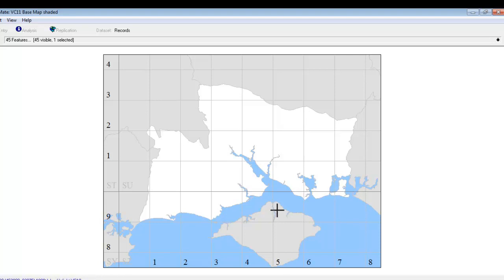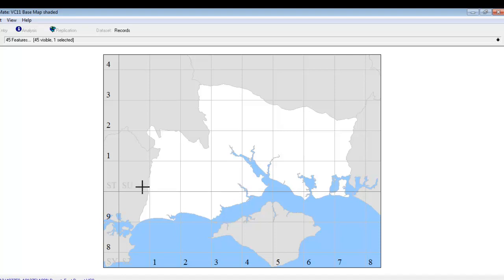So that's looking pretty much the way I want. The only thing that I might also do to this map is where we have the letters for the 100km squares, the STs and the SUs. They're not showing up very well because they're actually grey on a pale grey background. So we'll do one final bit of editing to this map.